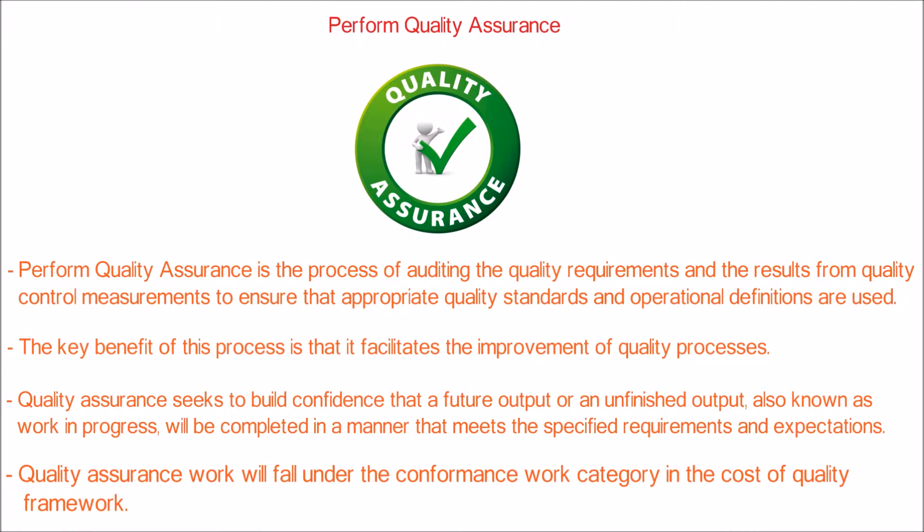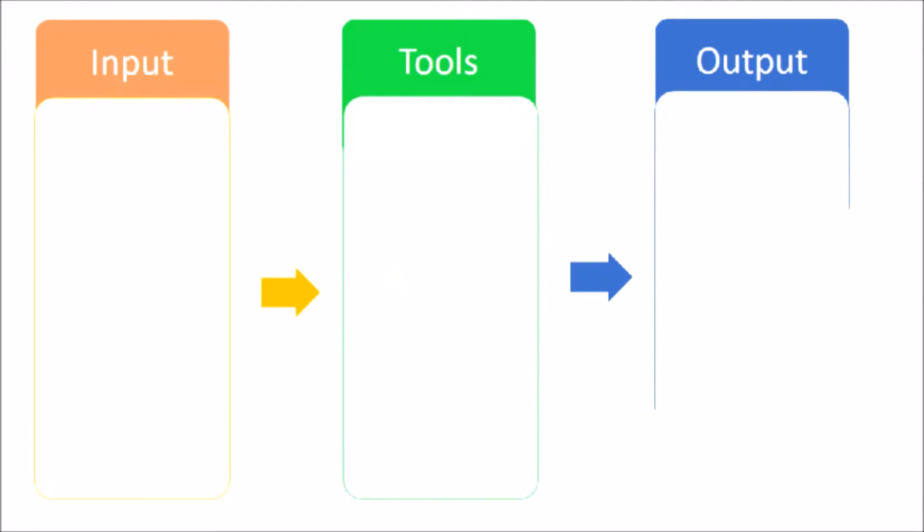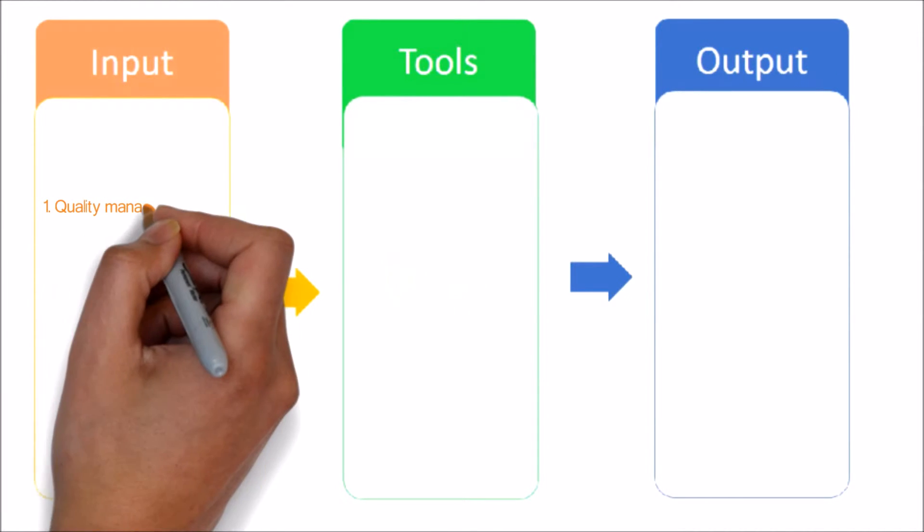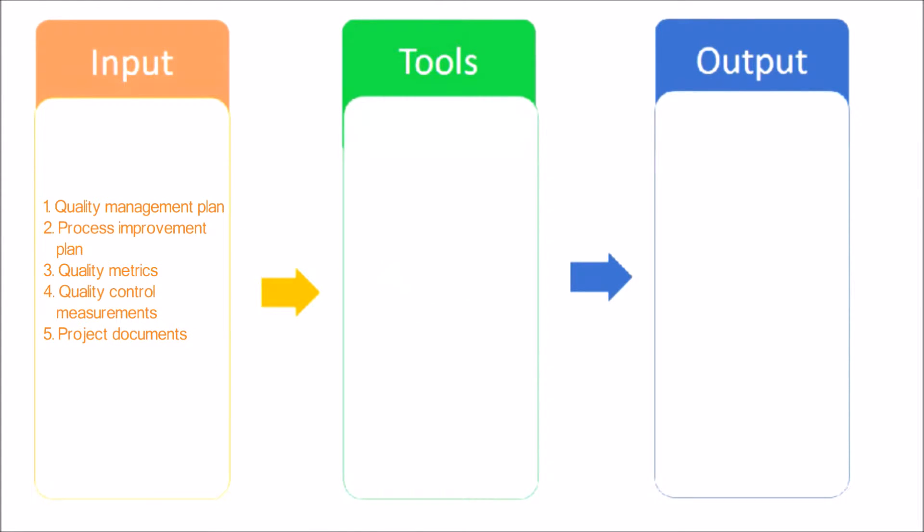Let's see the input, tools and techniques, and output of the Perform Quality Assurance process. Here are the inputs: Quality Management Plan - the quality management plan describes the quality assurance and continuous process improvement approaches for the project. Process Improvement Plan - the project's quality assurance activities should be supportive of and consistent with the performing organization's process improvement plans.